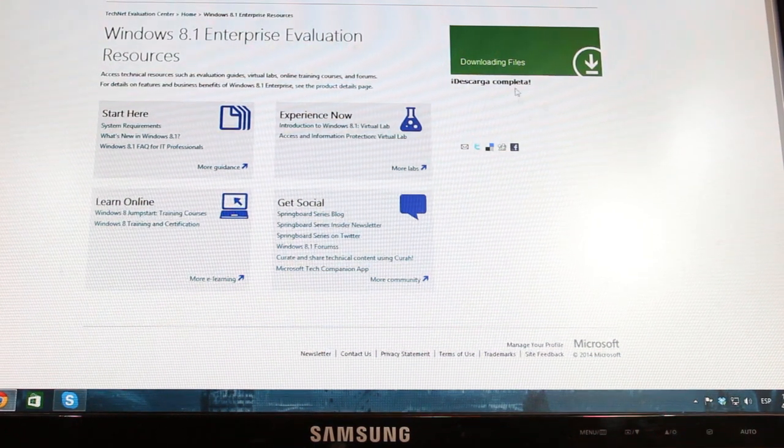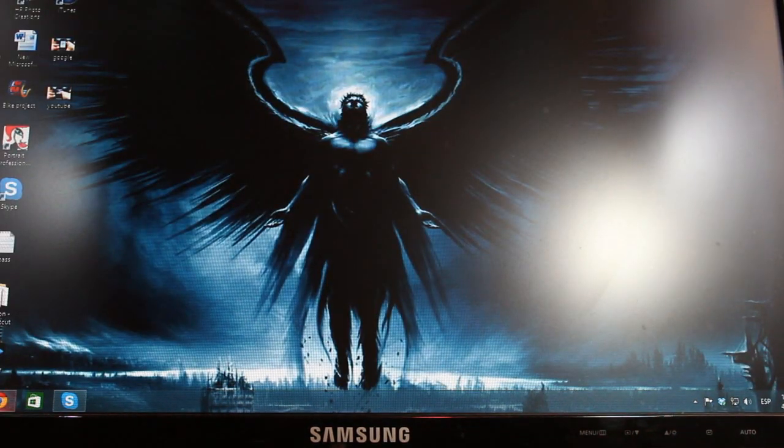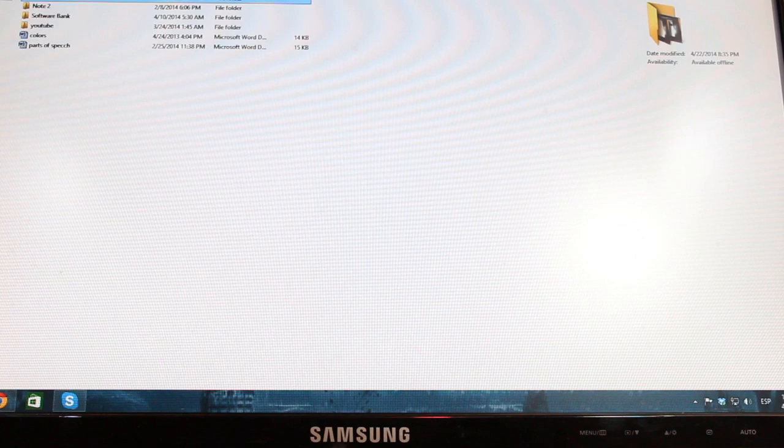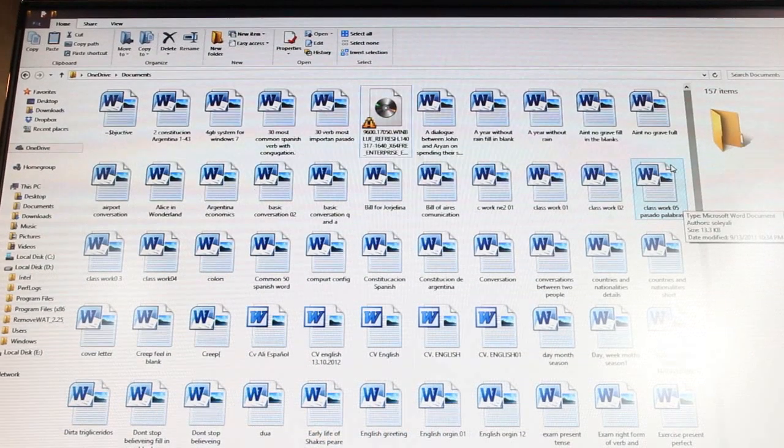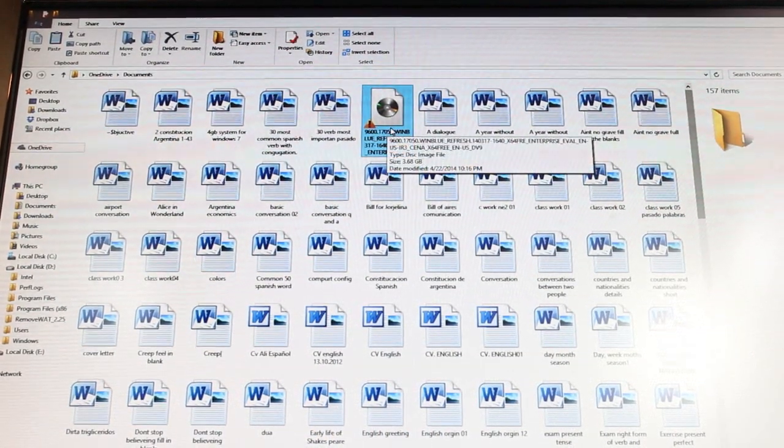As you see download is complete here. Minimize this page. You have to hit documents. Here we are, it's downloaded here, this ISO.